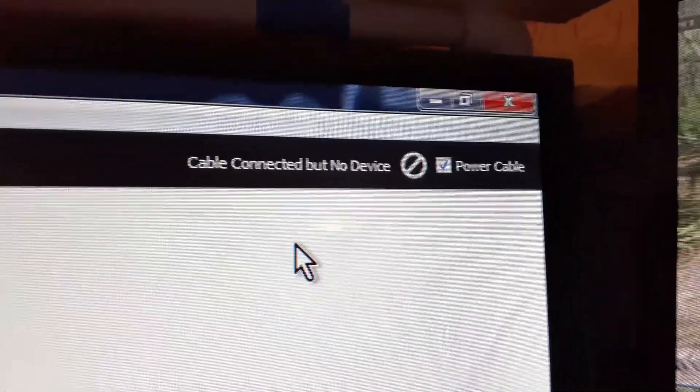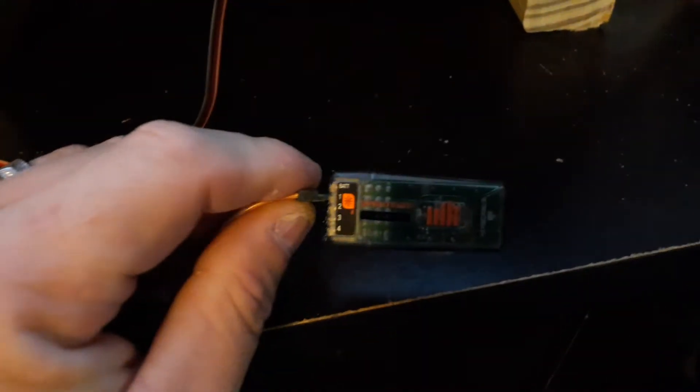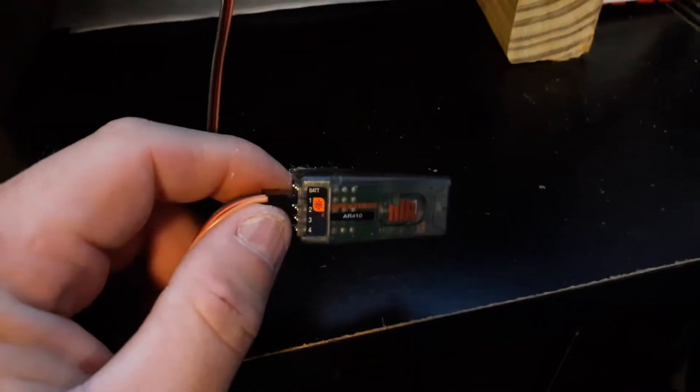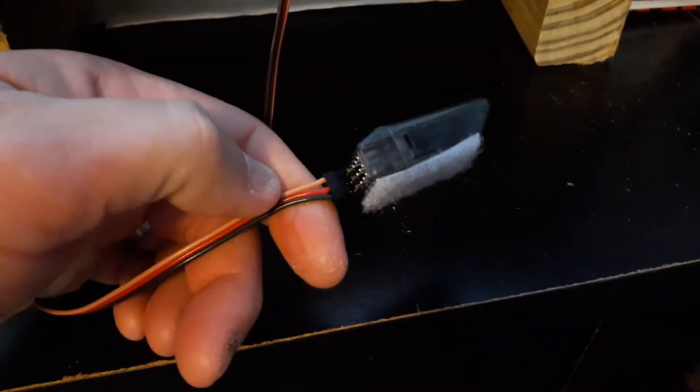My AR637T hooked straight to it perfectly but this one, I don't know why, but it's not connecting.